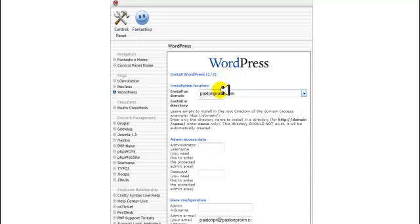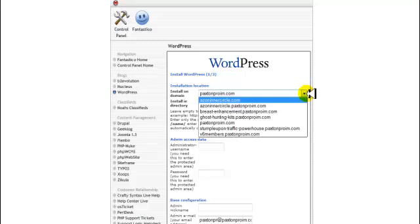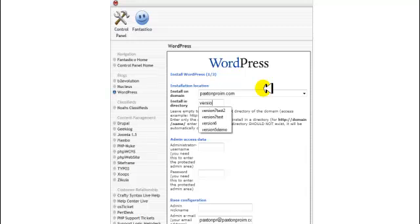This right here is where you're going to select the domain or subdomain that you're going to install the site on. You just want to select it with this little drop-down arrow. In this case we're going to install it on a subfolder since this is just a demonstration, and I'm going to call the subfolder 'version 8 demo.'